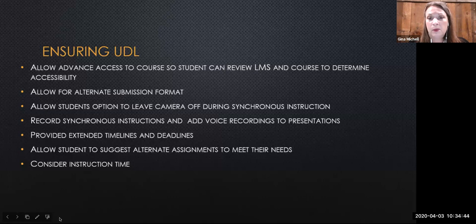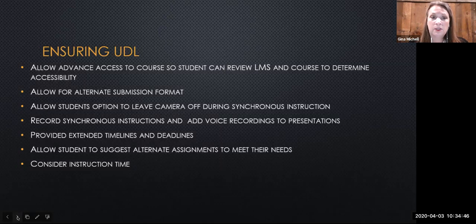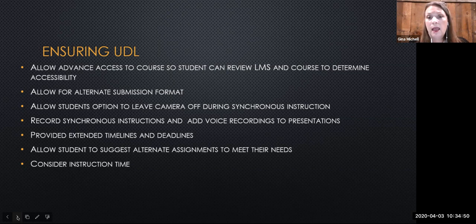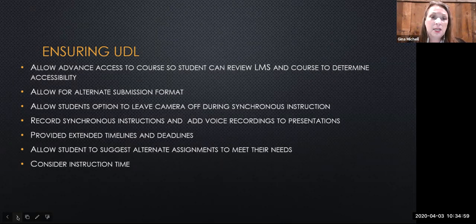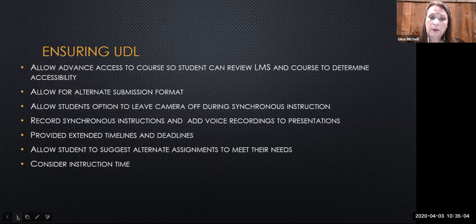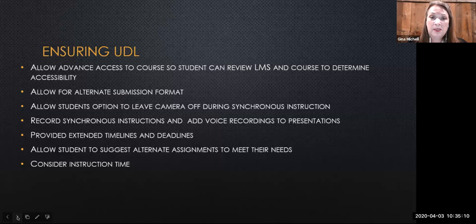Being flexible with due dates and timelines reduces anxiety and frustration for students with disabilities. Many of them are working with specialized technology or adapted equipment that can slow down the production of their assignment responses. Another suggestion is to allow students to propose an alternate assignment that might be more accessible to them. Students with disabilities are experts on their own accessibility needs — work together to create an alternate assignment that meets the learning objectives while taking their personal needs and experiences into consideration.